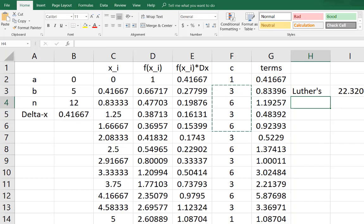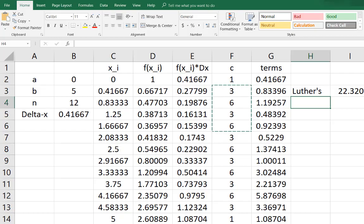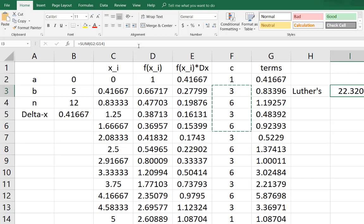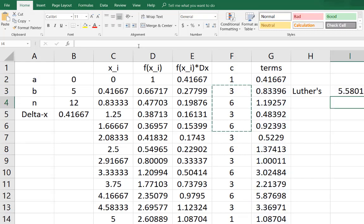What I've done again is I've now made this entire summation take place. The only thing I haven't done is do this division by four but that's easy. I'll just go here and take my big giant summation and divide it by four. And there we go, my Luther's method estimate of the integral from zero to five of e to the negative sine of x dx is about 5.6.